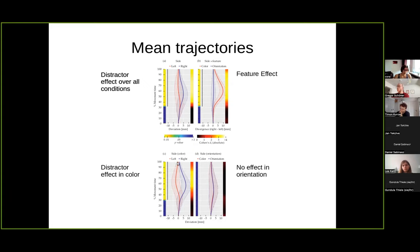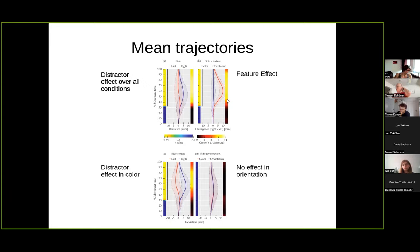When we separate the two conditions for color and orientation, we see the effect is present for the same-color distractor — there is a bias to the left for distractors on the left and a bias to the right for distractors on the right. But the same effect is not visible for distractors that share the orientation of the target; those trajectories are more or less the same. This is also clear when comparing average trajectories: orientation pretty much follows the direct path, and there is a significant difference between color and orientation average trajectories.